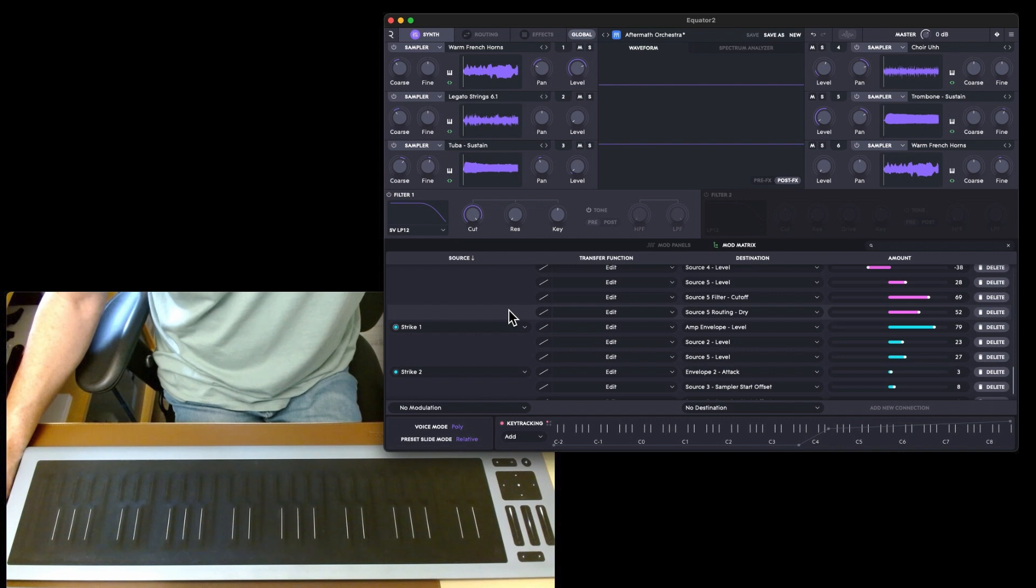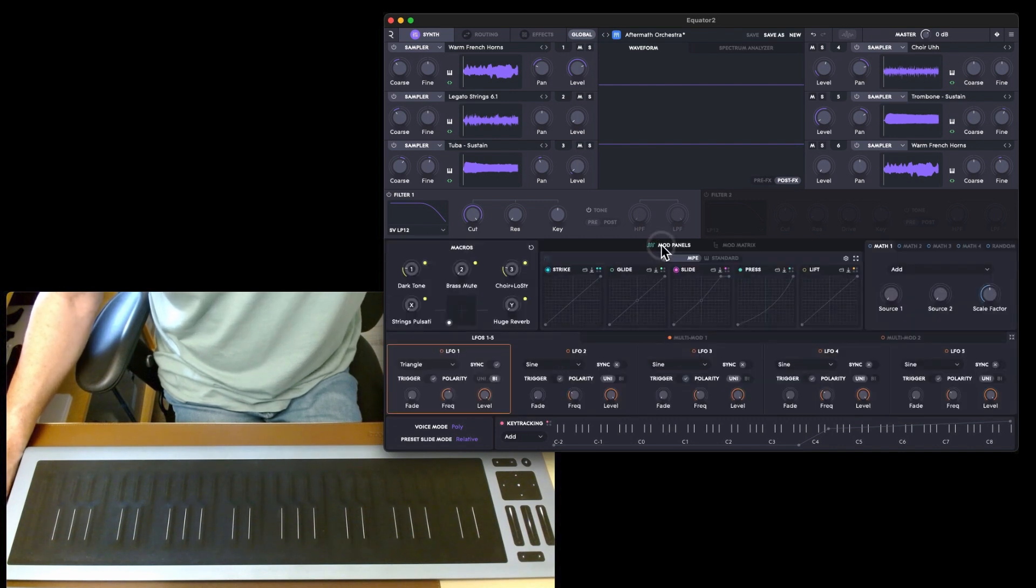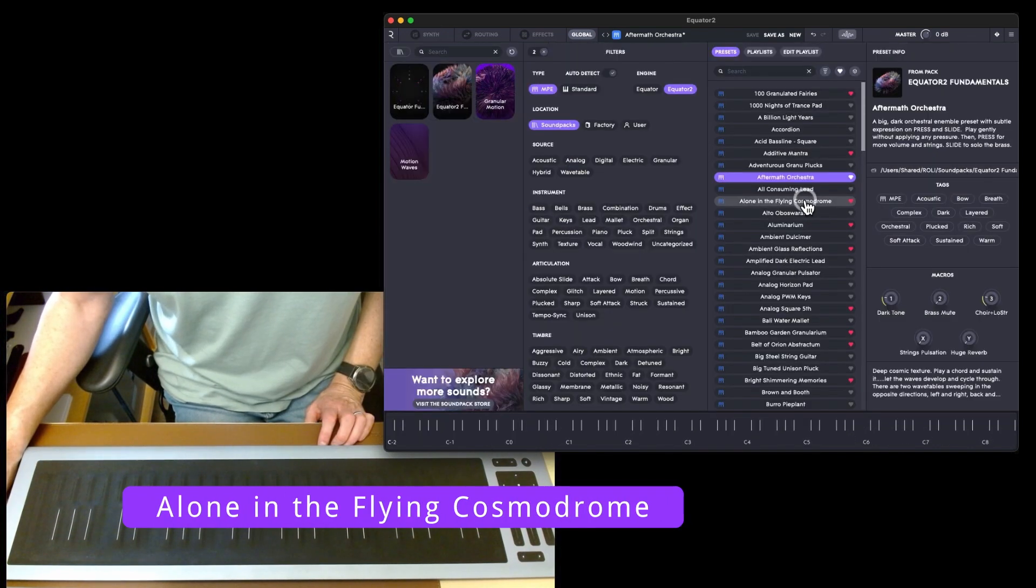That is the mod matrix and I'm going to play 'Alone in the Flying Cosmodrome' just because it's a brilliant preset.